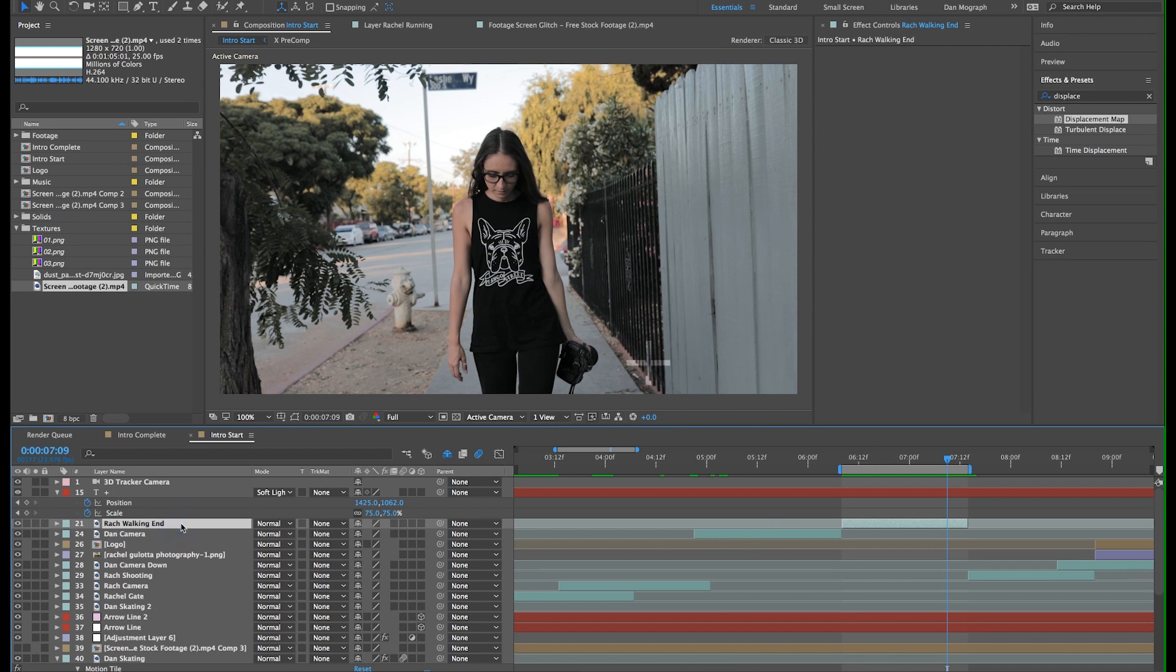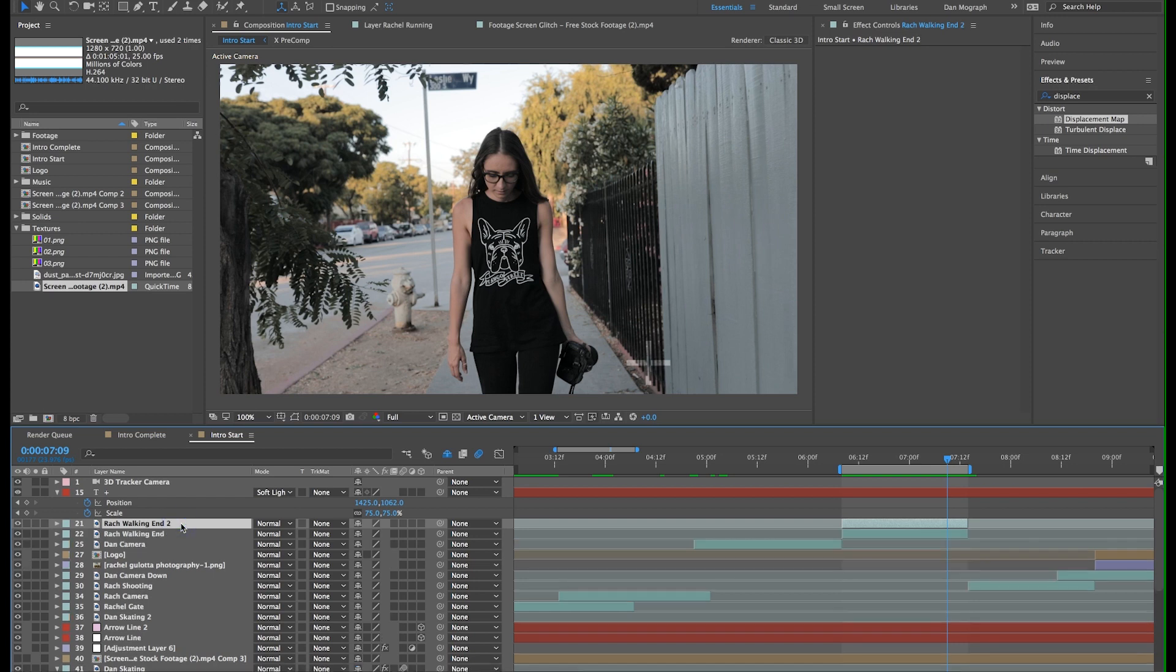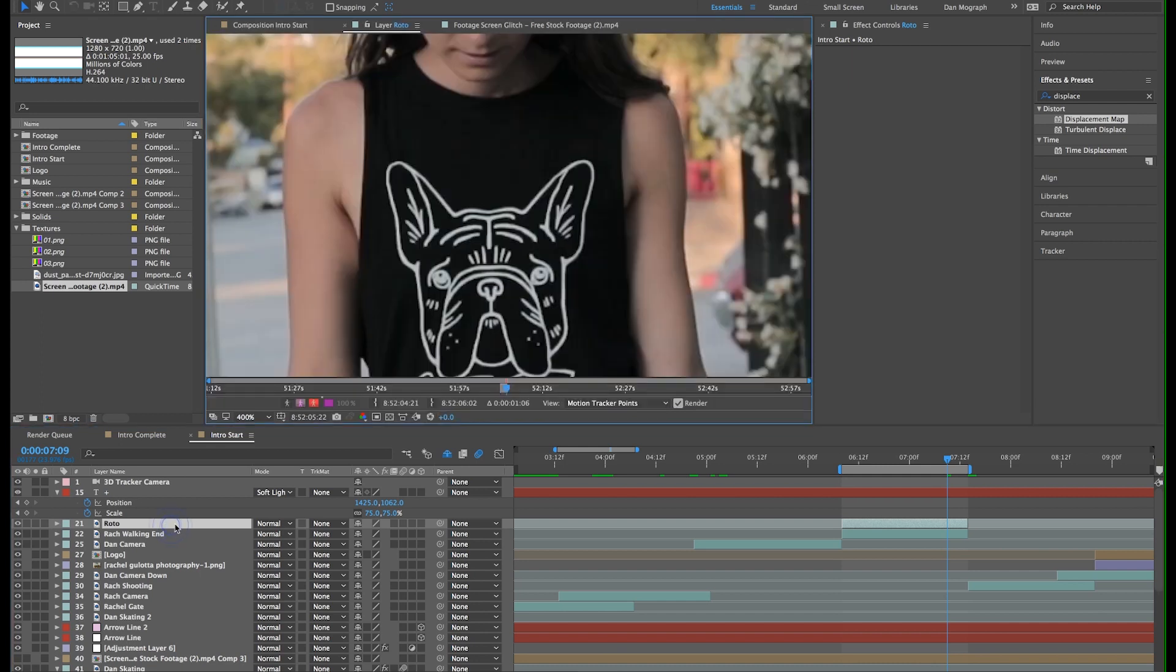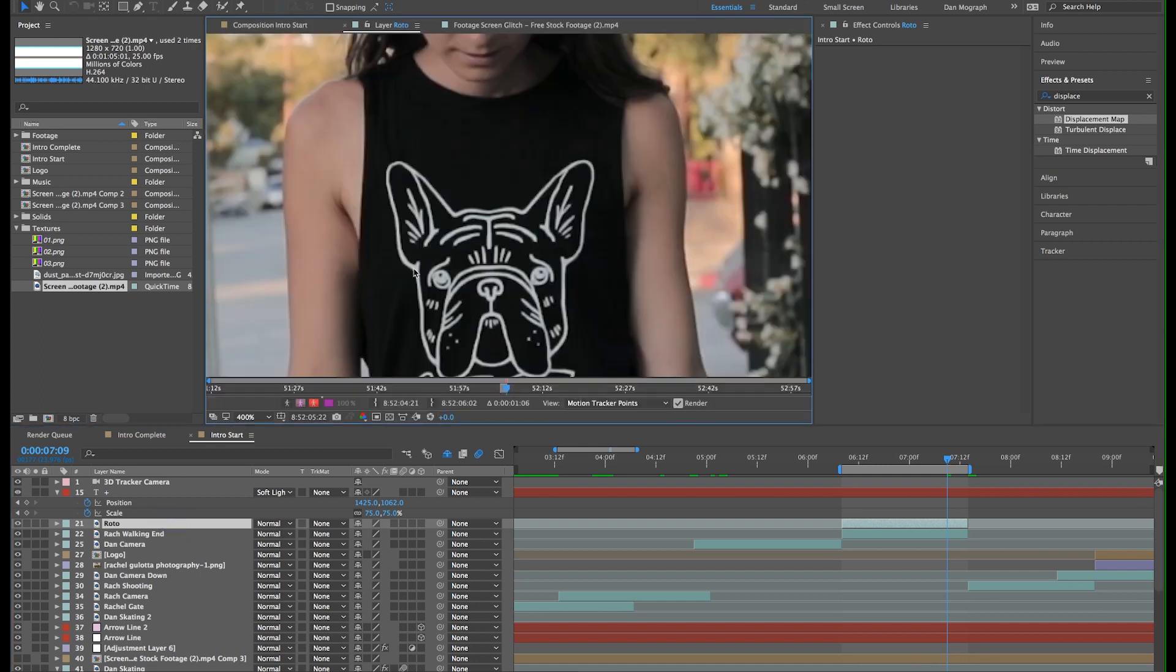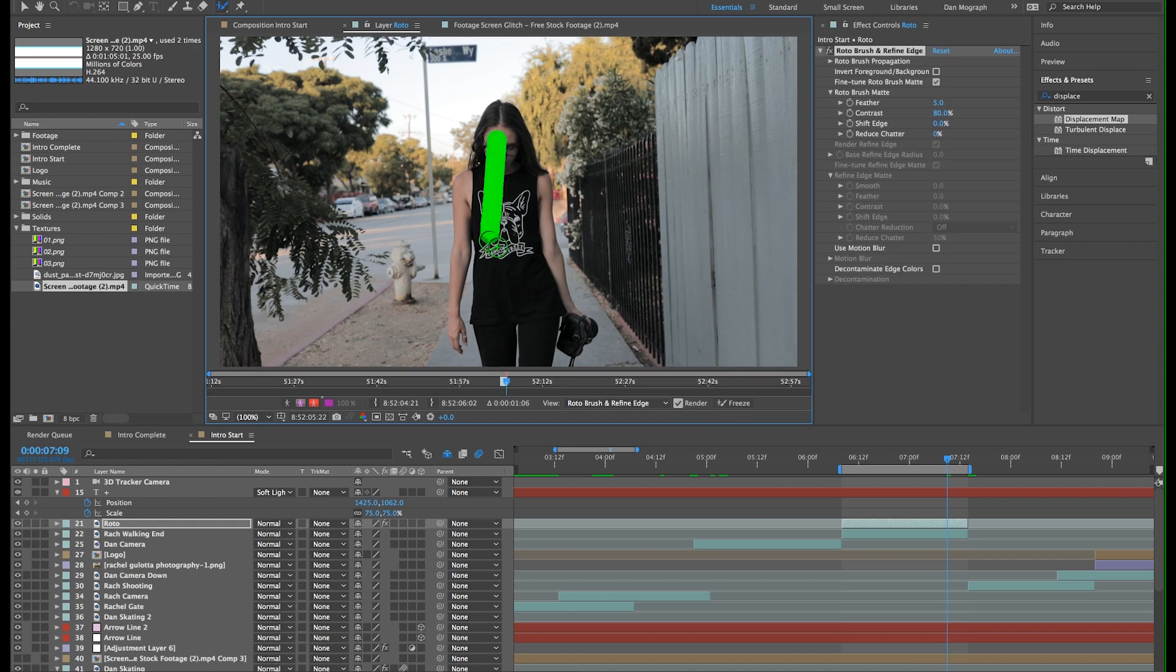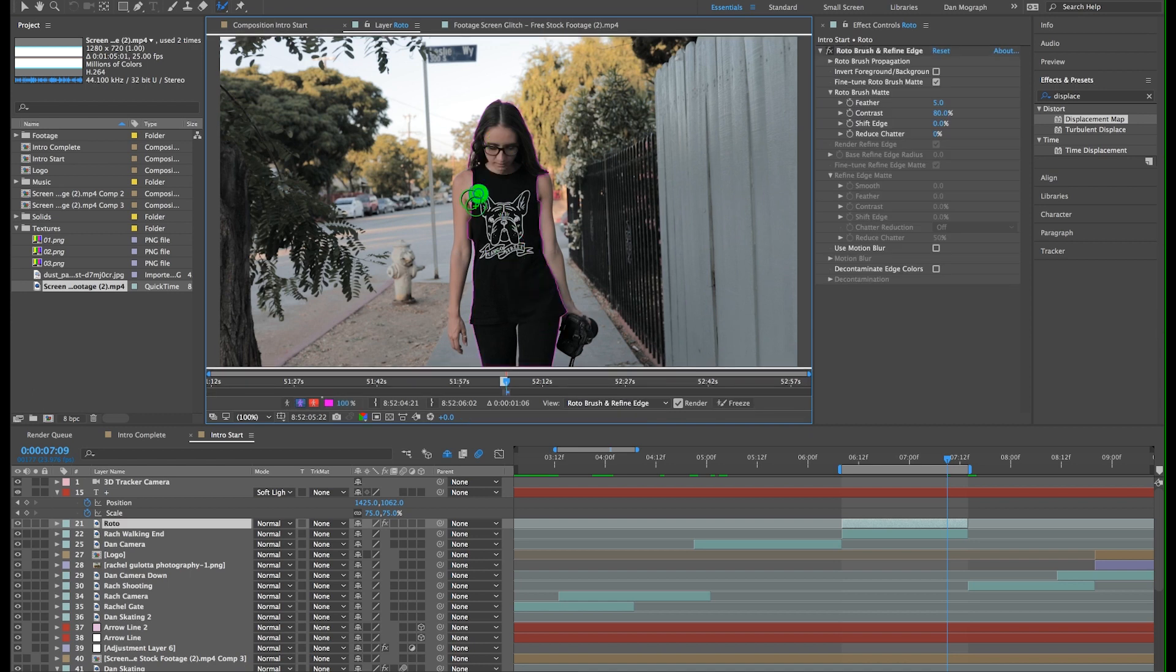I want to add a graphic behind Rachel as she walks. So to do this, select your footage and hit command D to duplicate it. On your duplicate copy, double click it to open it in the layer panel. Now select the roto brush tool. We can adjust the size of our brush by holding command and clicking and dragging up or down.